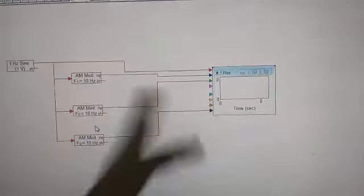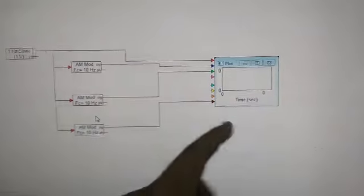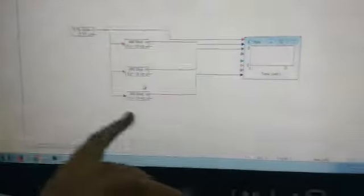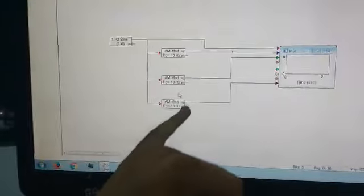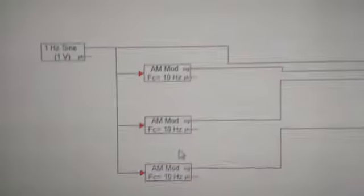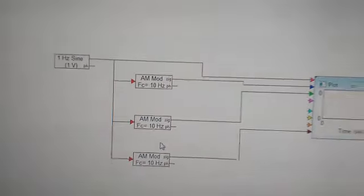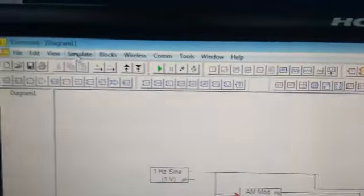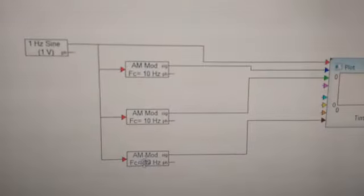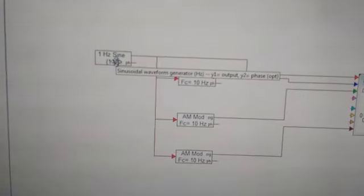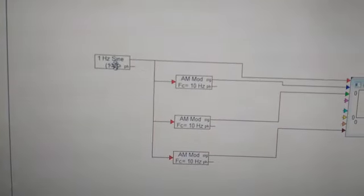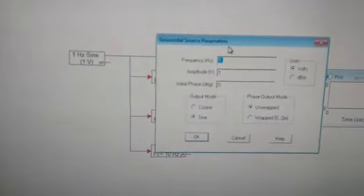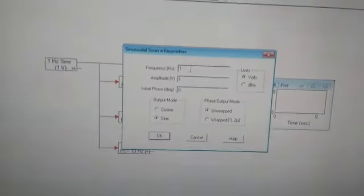Now we will be again changing the properties of the 3 blocks as well as the main sine as the carrier signal block. We go in this. The sinusoid properties are here.